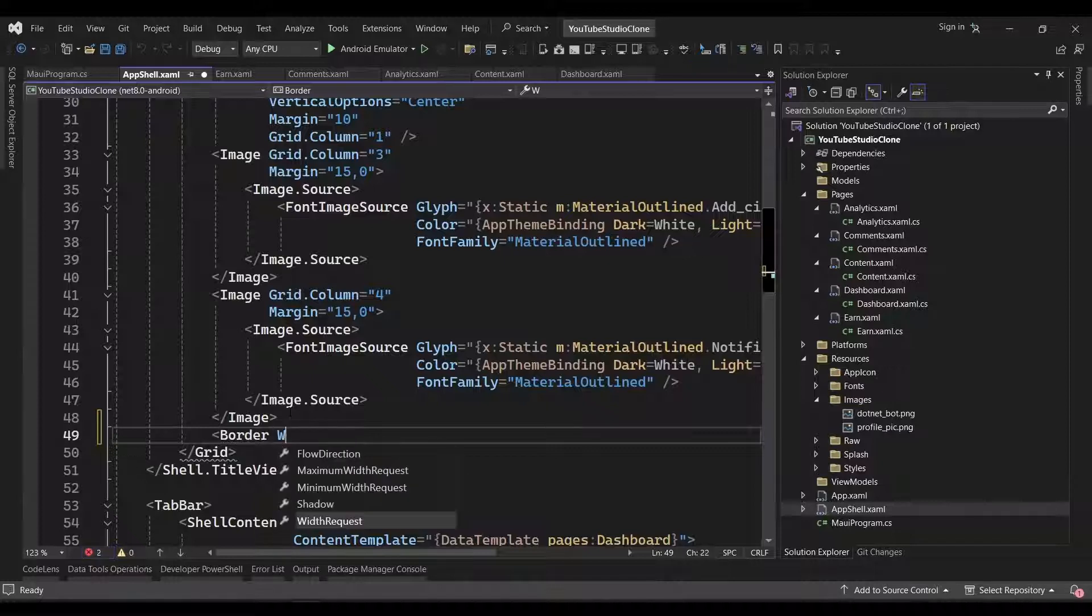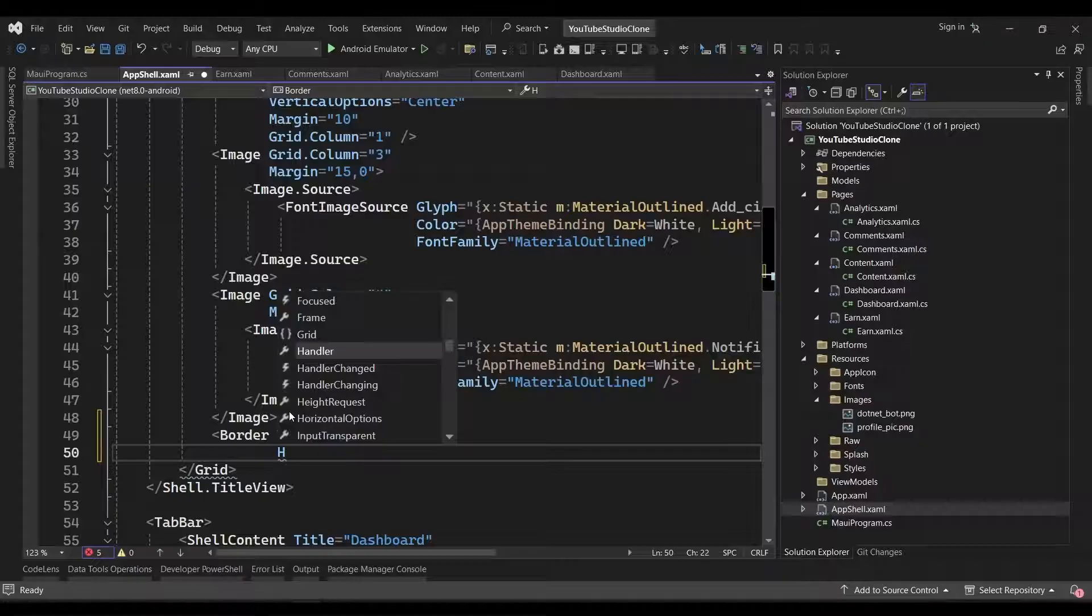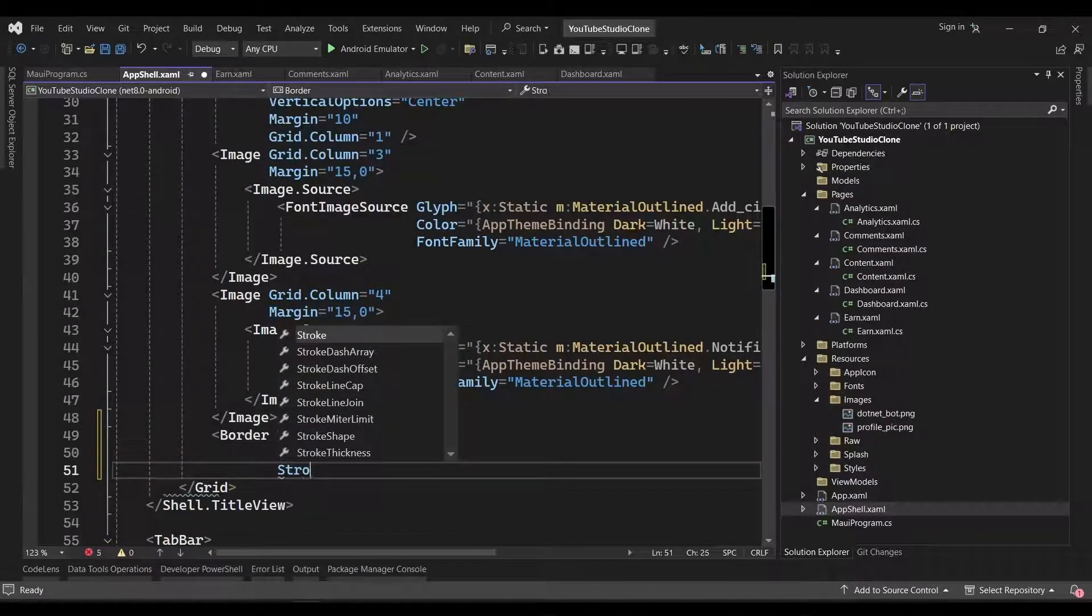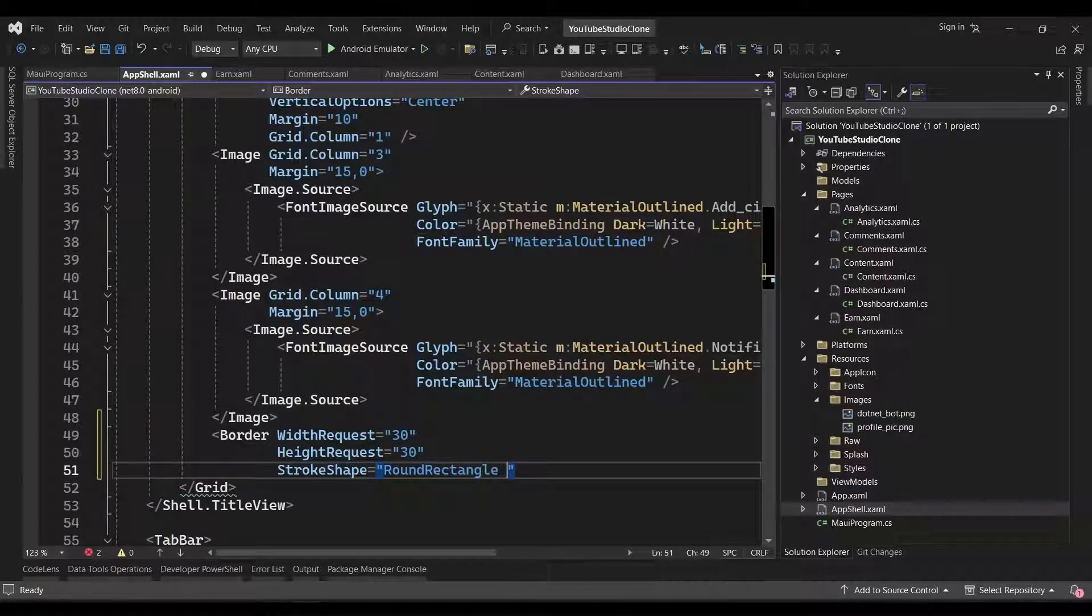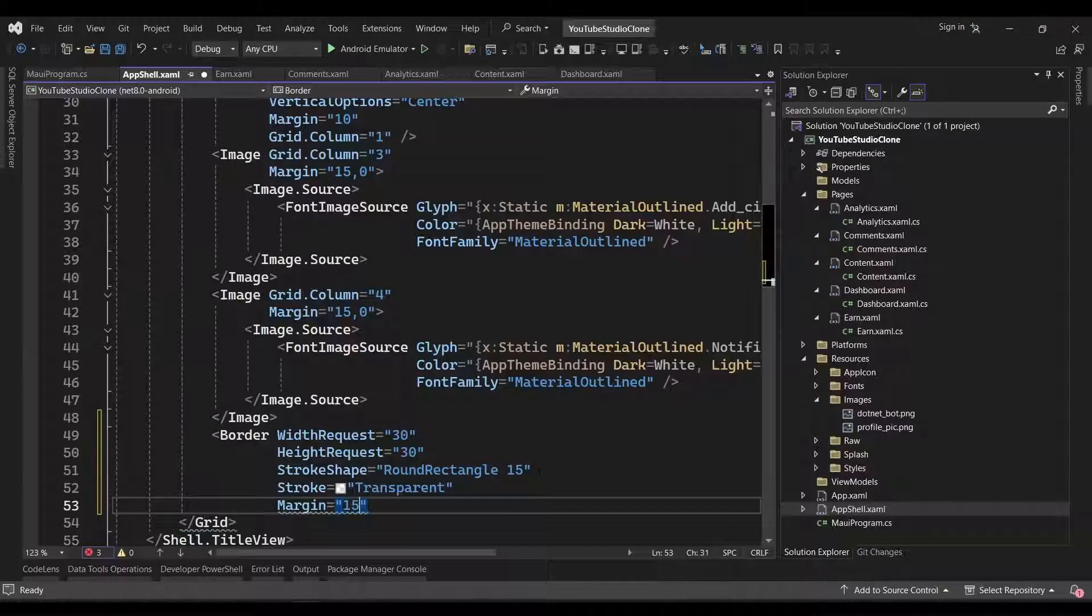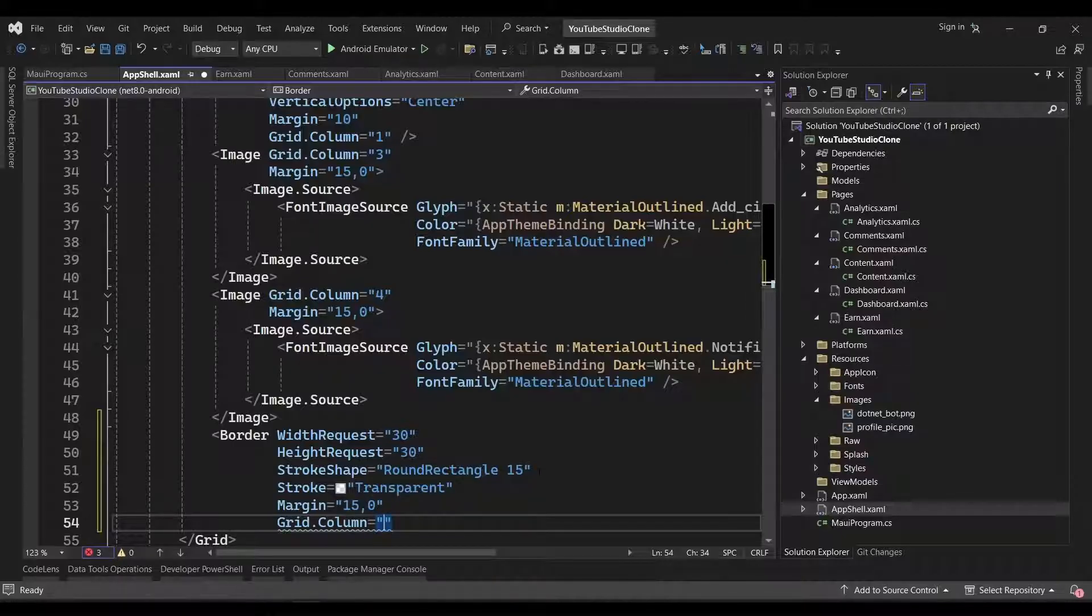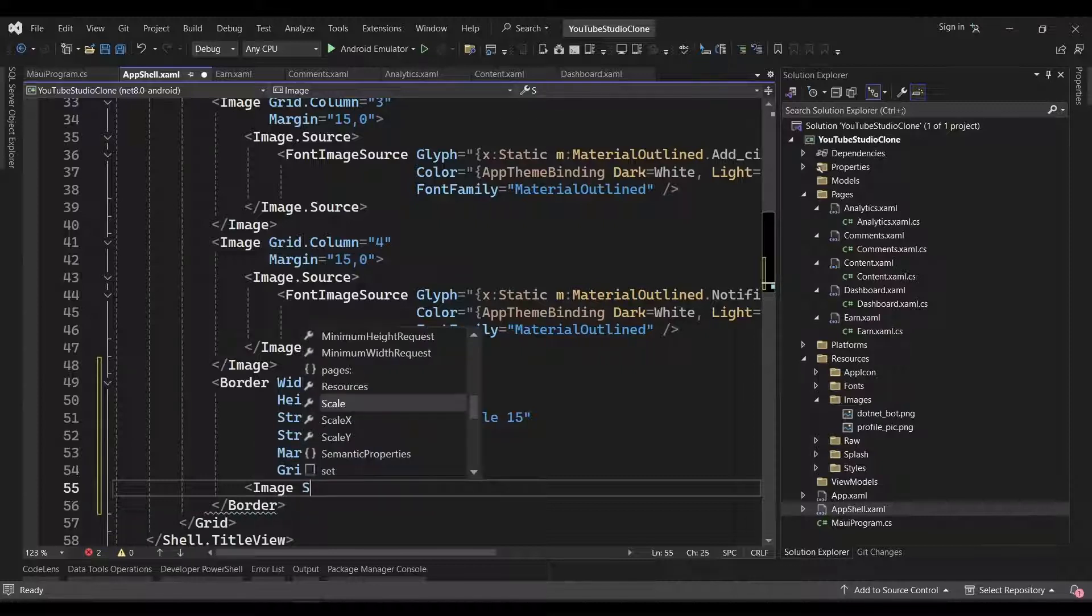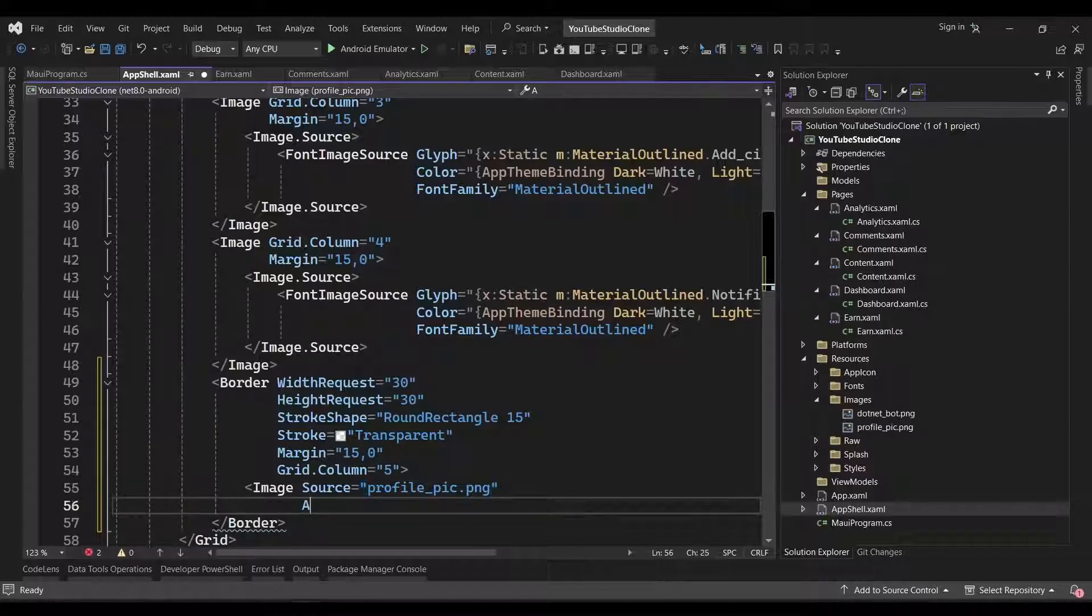To make our image circular, we'll add a border and set its width and height to 30. Then, we'll set its stroke shape to round rectangle and give it a corner radius of 15. We'll set the stroke to transparent. Give it a horizontal margin of 15 and place it in the last column. Then, inside our border, we can add an image and set its source property to the file name of our profile image. We'll also set the aspect to fill.